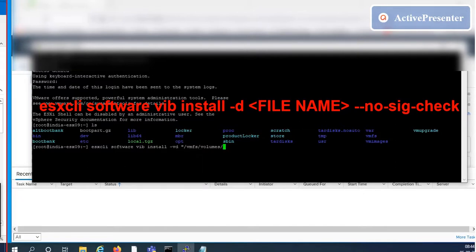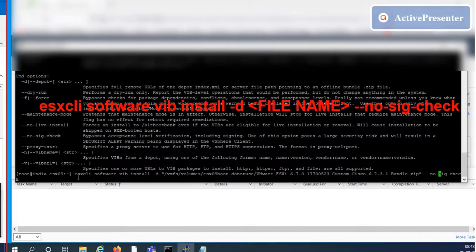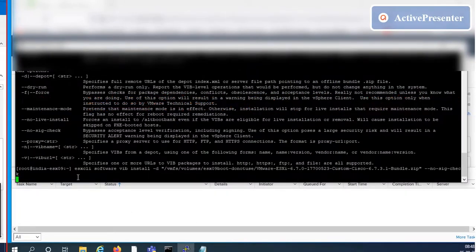Once you enter the ESXi CLI command, press enter. Upgrade process will not take much time. If the upgrade process is successful, you can see that result on the screen.